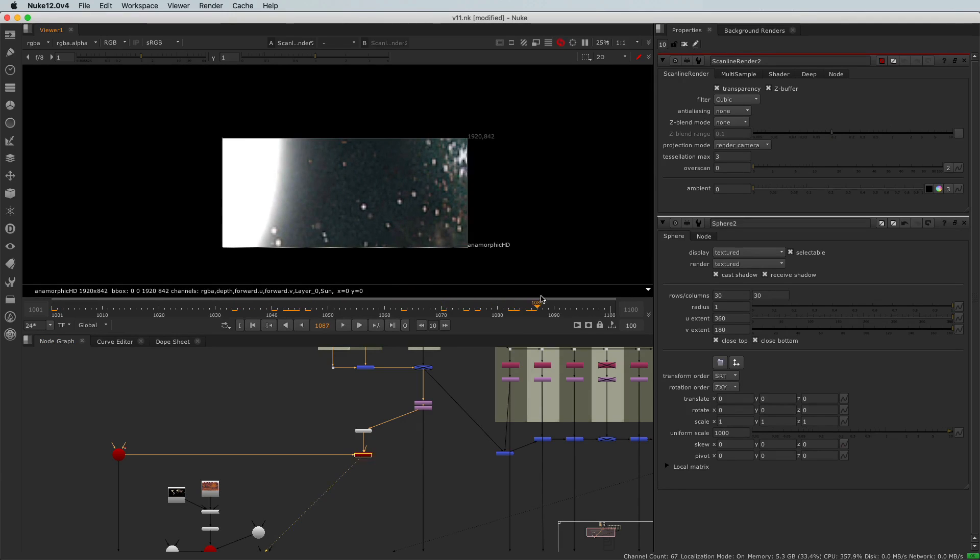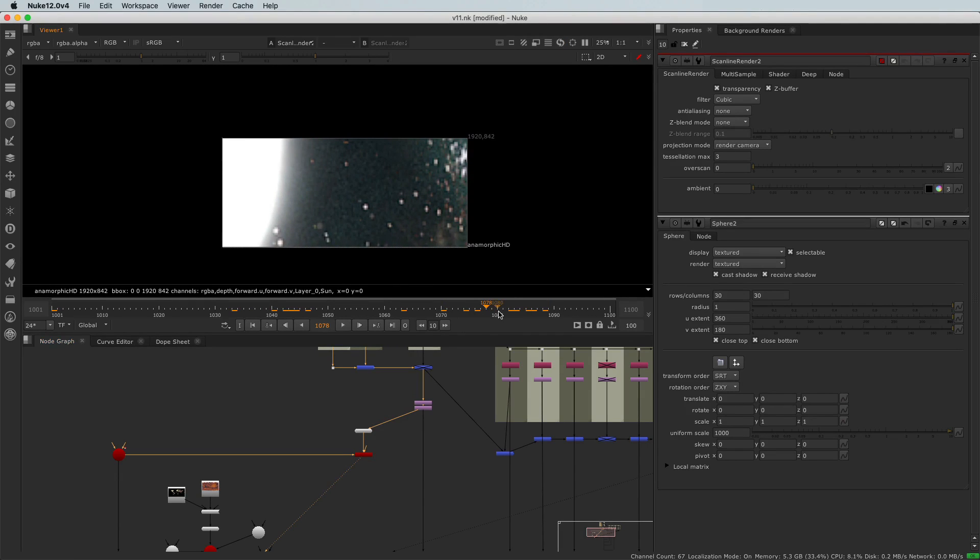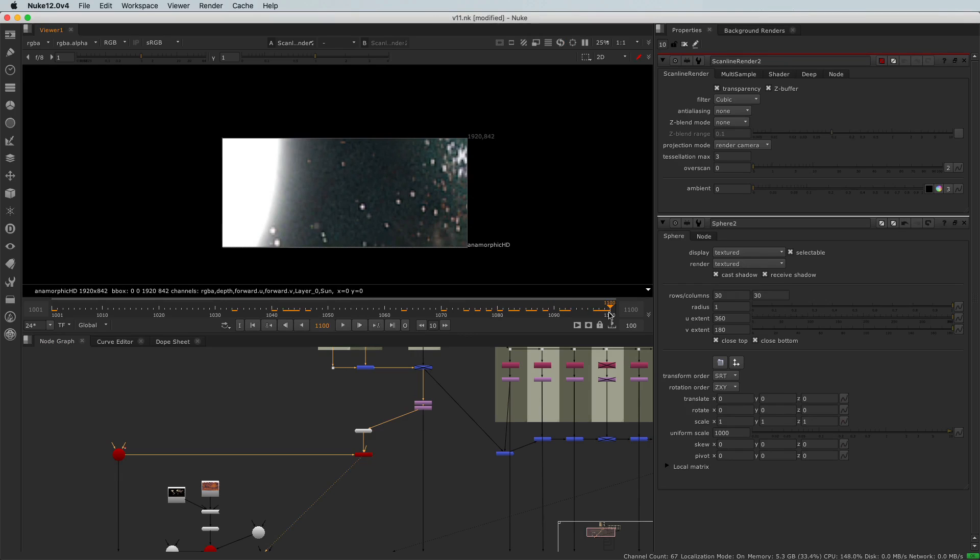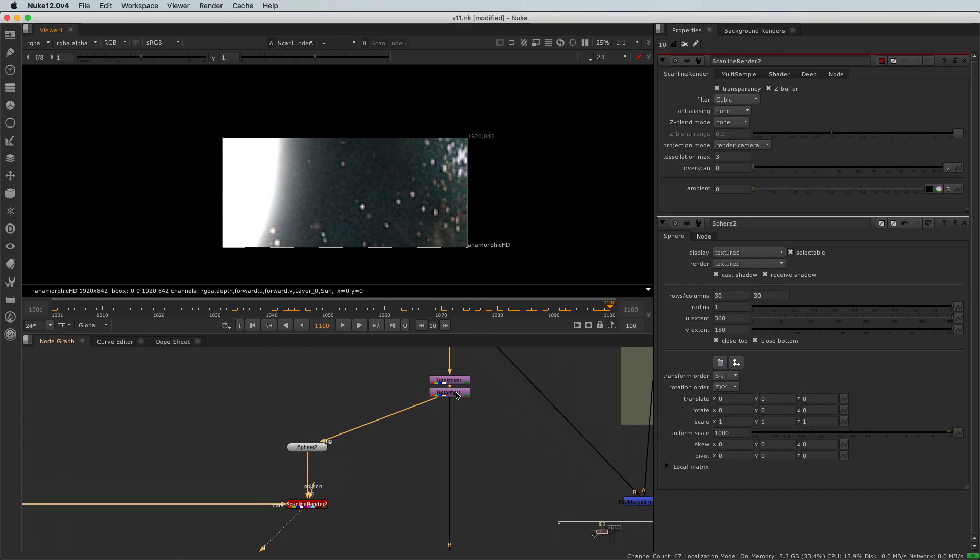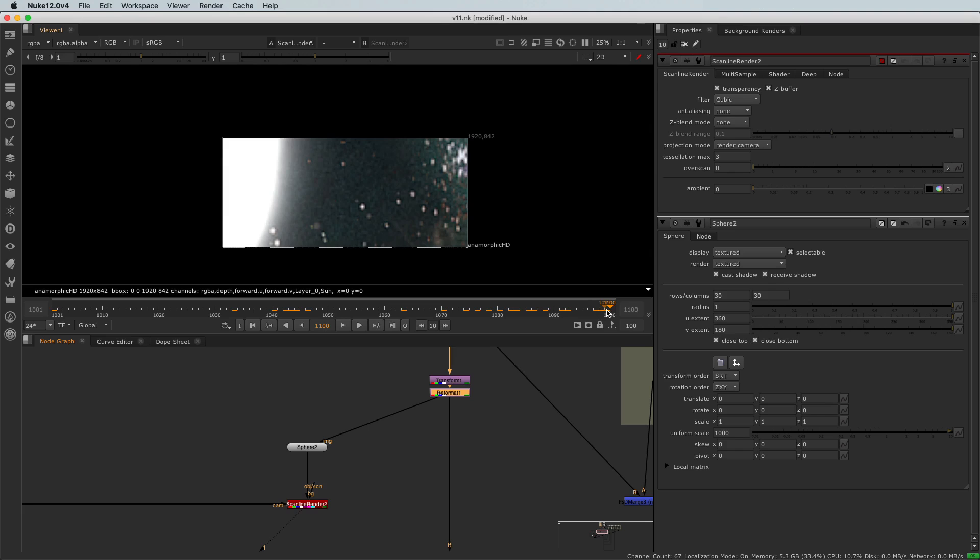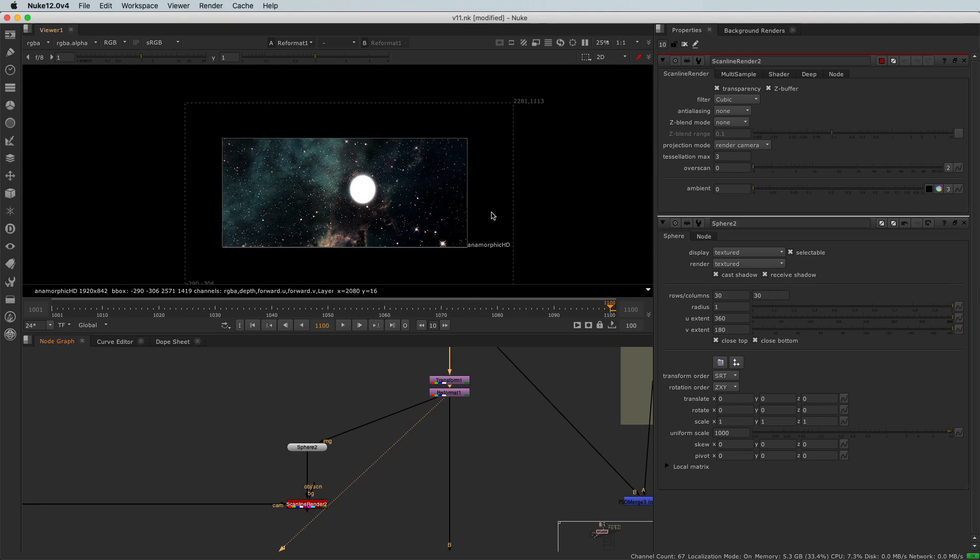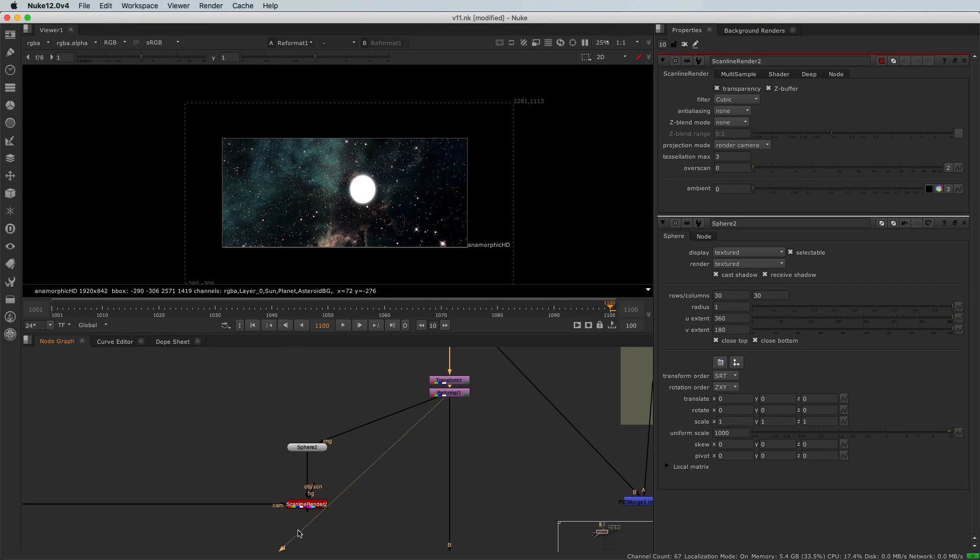But now it moves. So it's great, right? So we fixed something, but we still have another issue. So what I want to do here is I want that my last frame, remember, my last frame is my frame of reference.